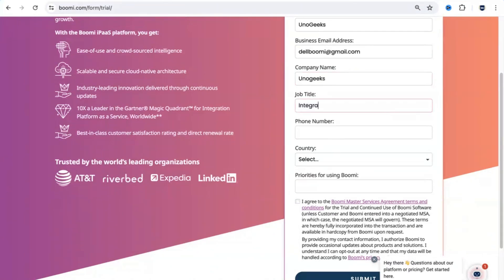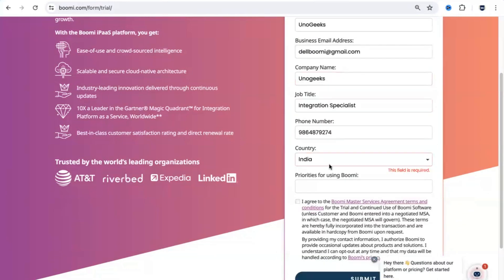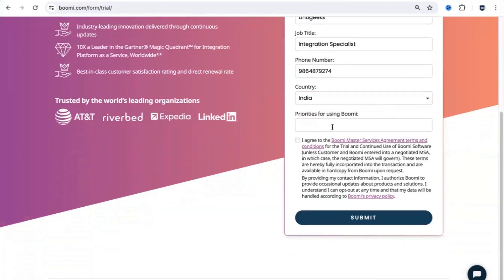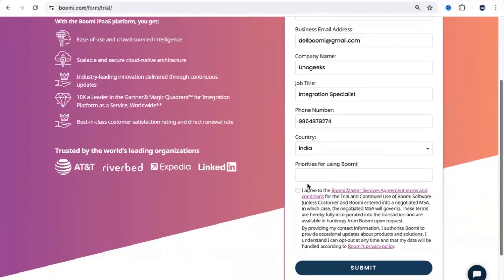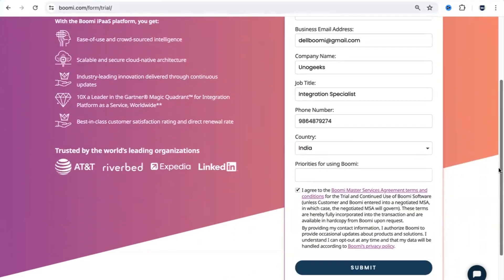For job title, if you are playing the role of an integration specialist in a company, do mention it. Then enter your phone number — I'm giving a random number here. You also need to select the country from where you are signing up. You can also mention why exactly you're creating this account — whether you want to explore it as a consulting firm or as an individual — so you can mention your priorities here. Then review the information and hit the submit button. As soon as you hit submit, an activation email would be sent to that email address.